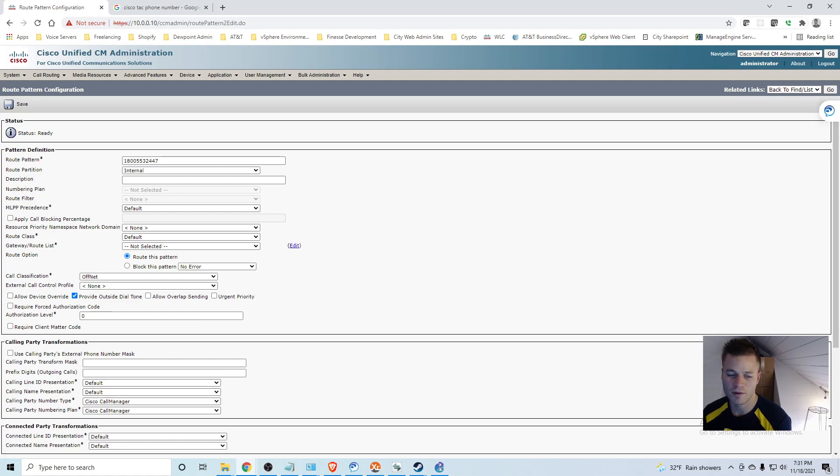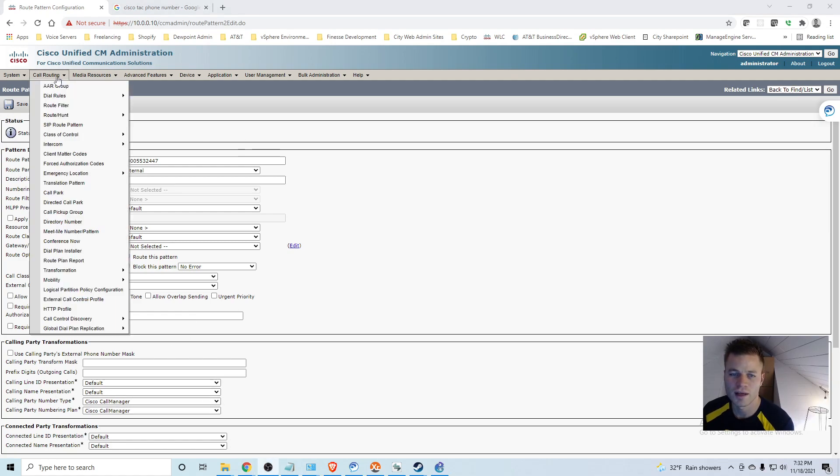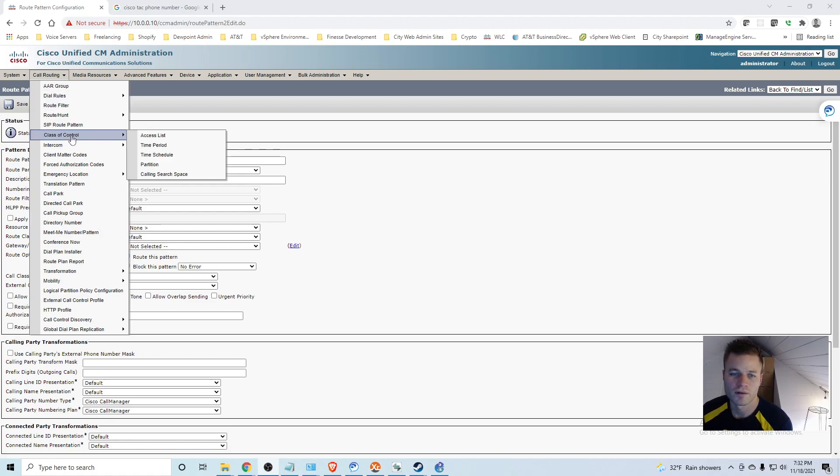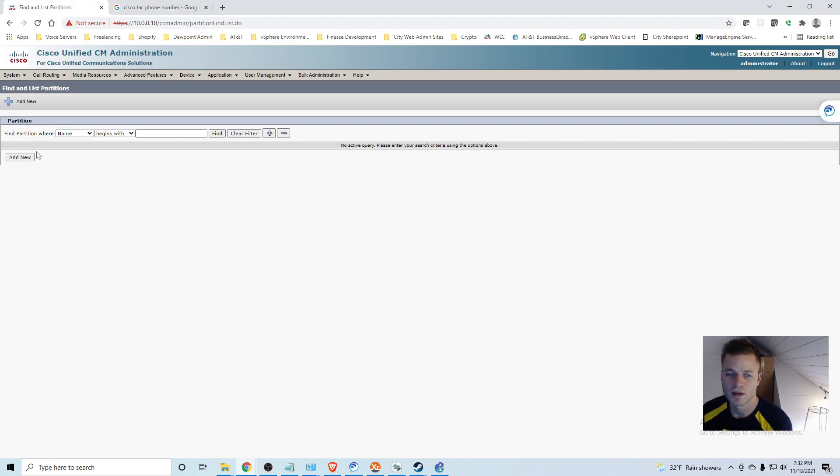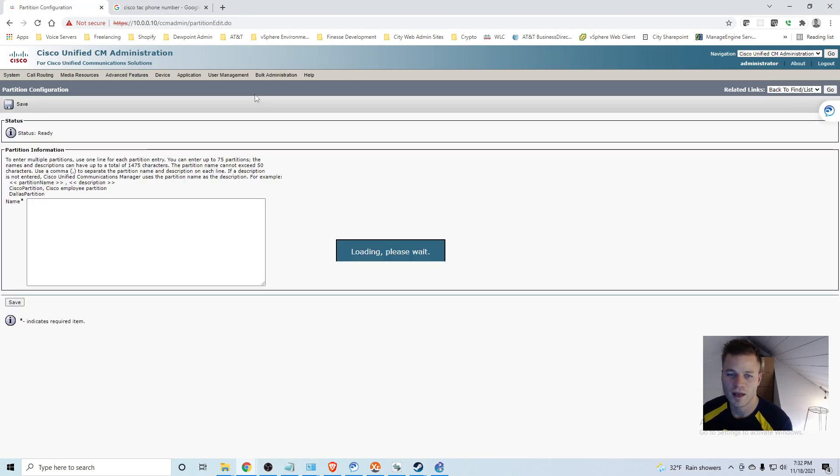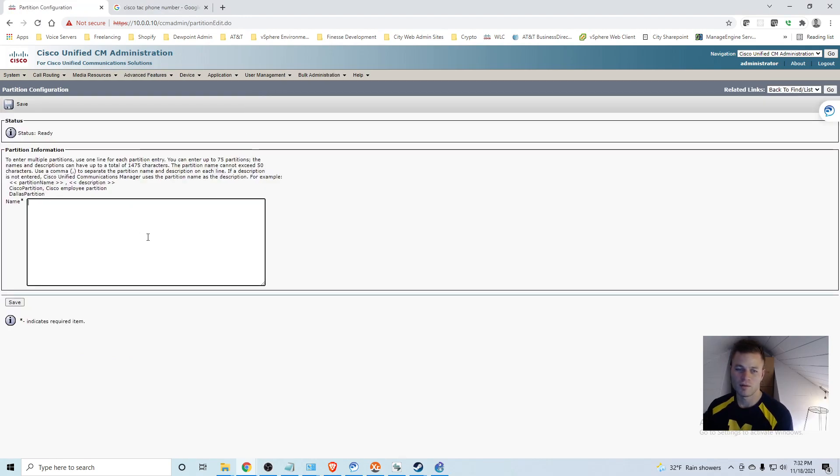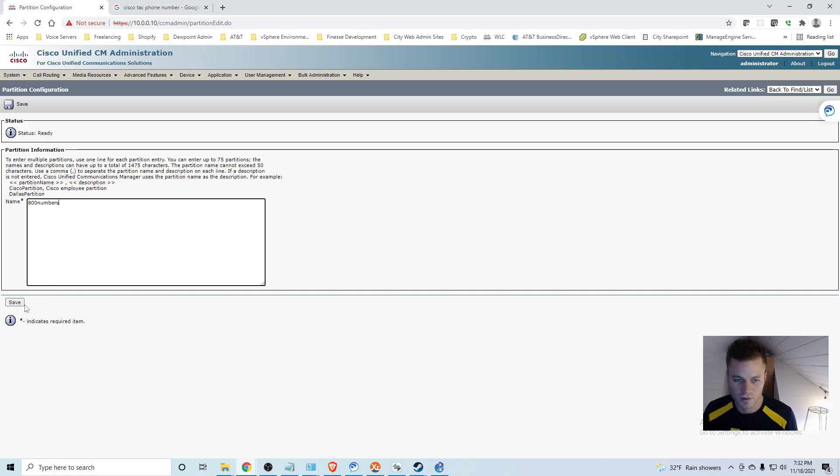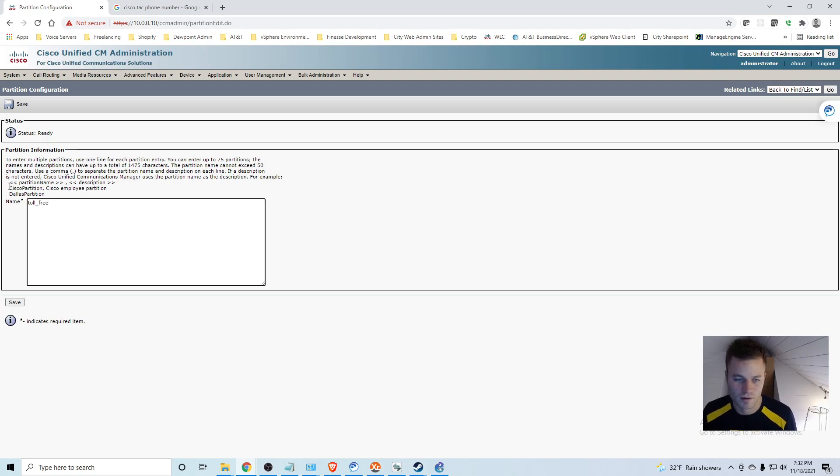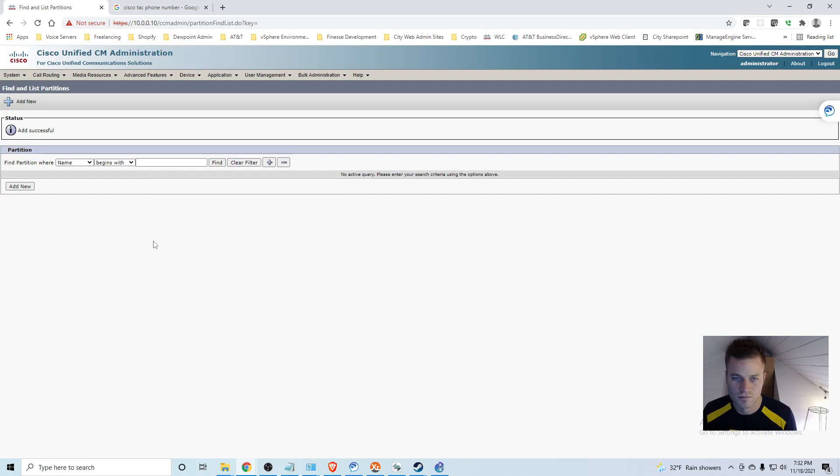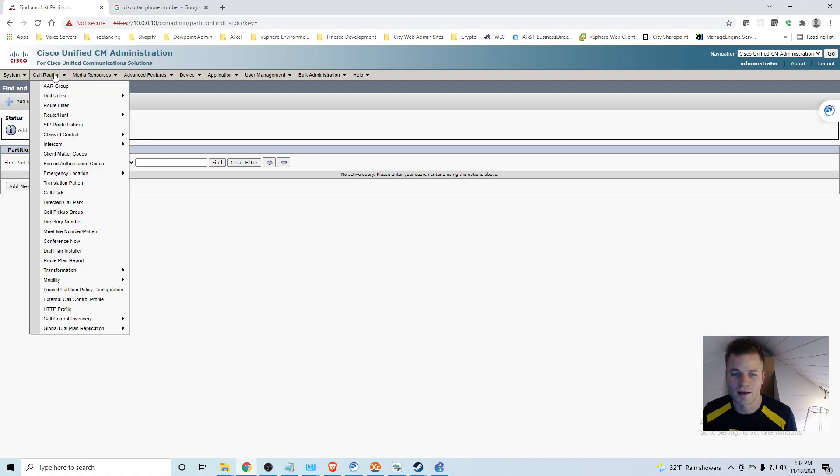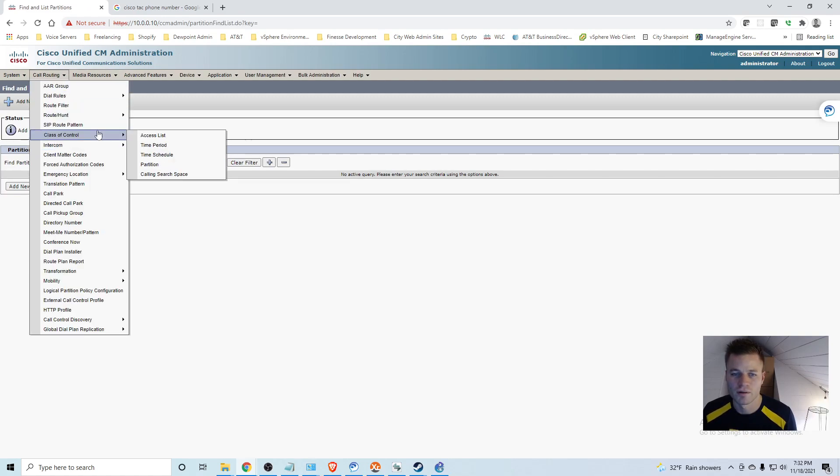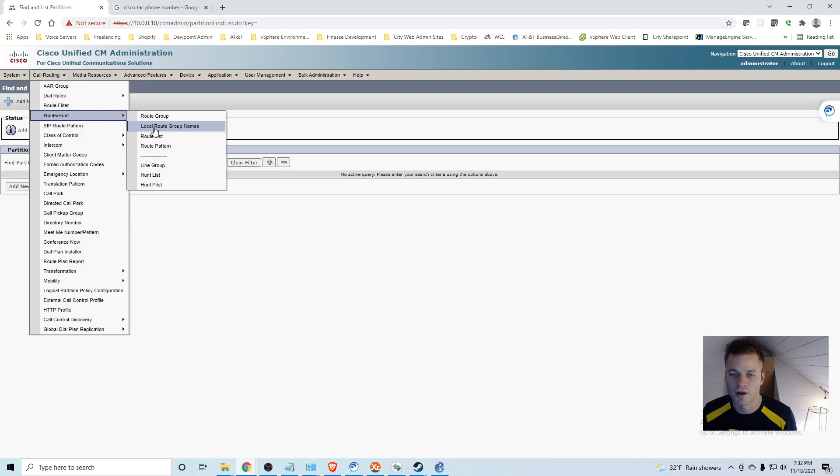And I am going to put that in the internal partition for now. Actually you know what, I am going to make a new partition. So I am going to cancel that. And I am going to go to call routing, class of control, partition. And I am going to add a new one. And I will name this one, I am going to call it toll free. So now I will go back to call routing, route hunt, route pattern. I am going to add new.